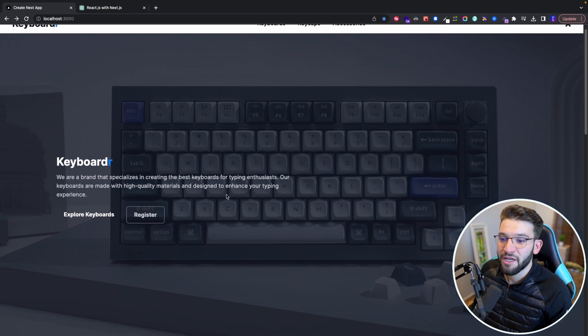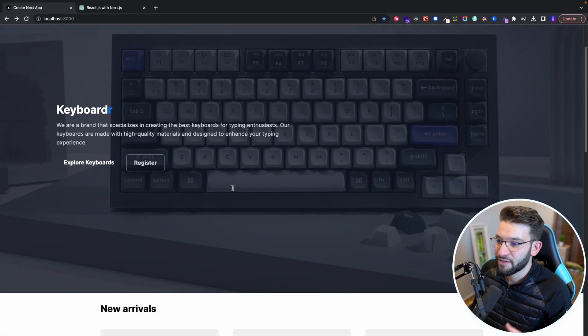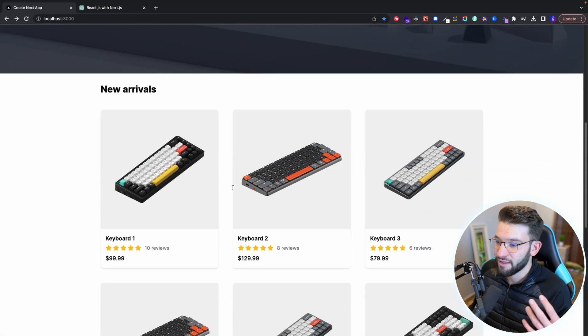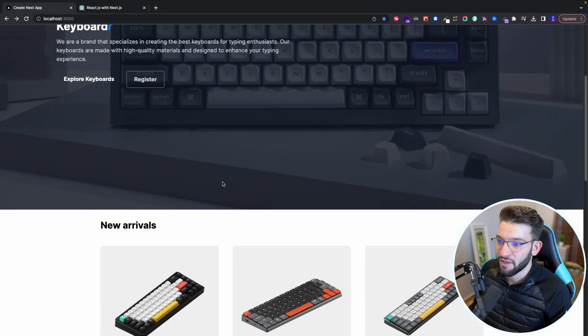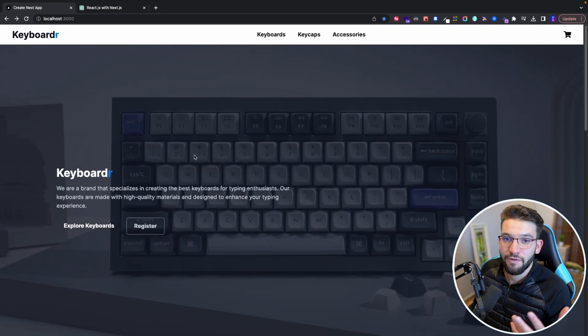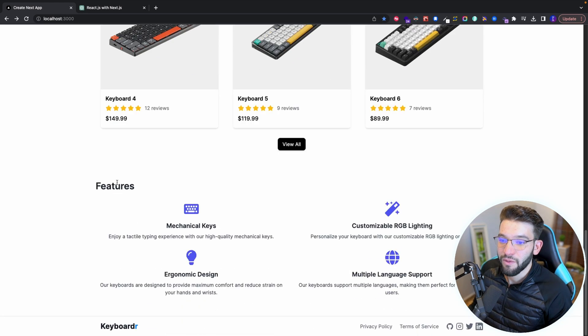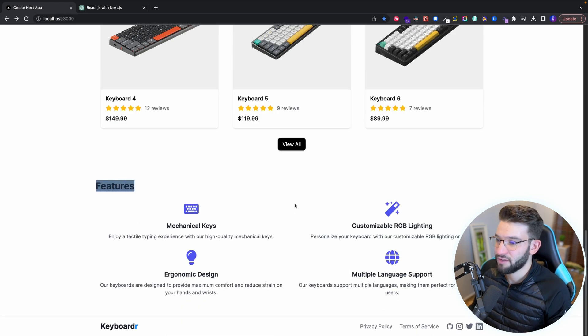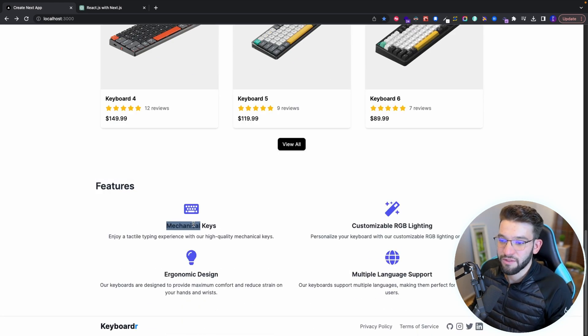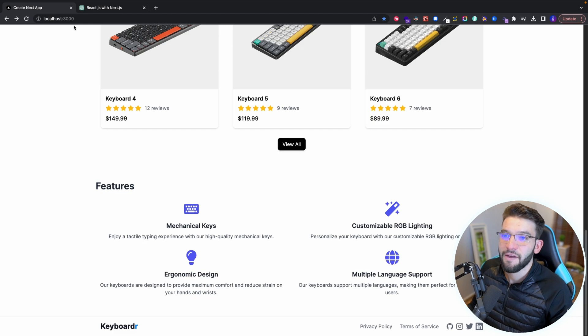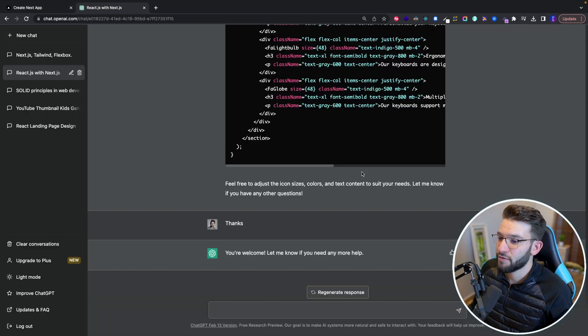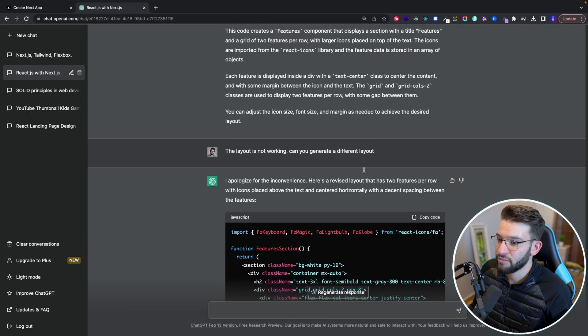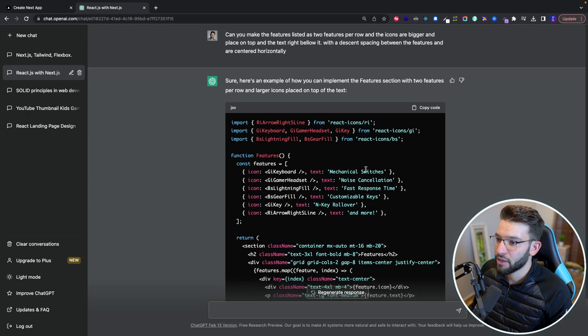And speaking of generating really nice text that is specifically made up for your website and for your context, we jumped to this features section, which I just asked it, oh, I want some features section that showcases features of our keyboards.